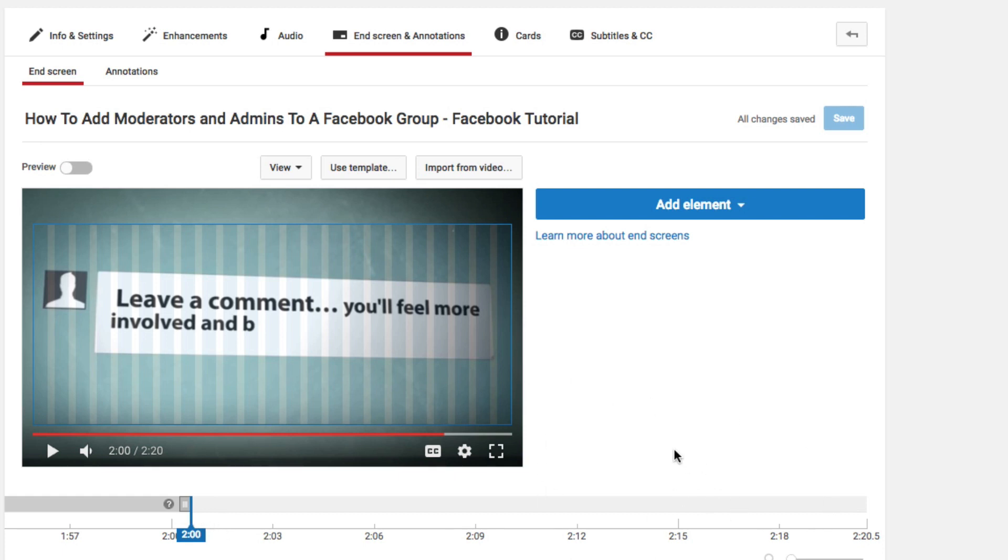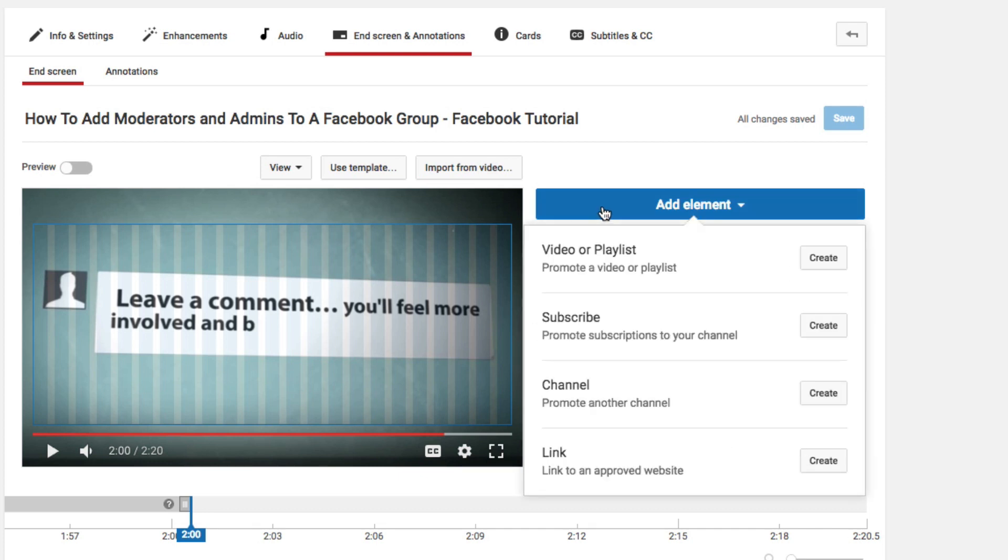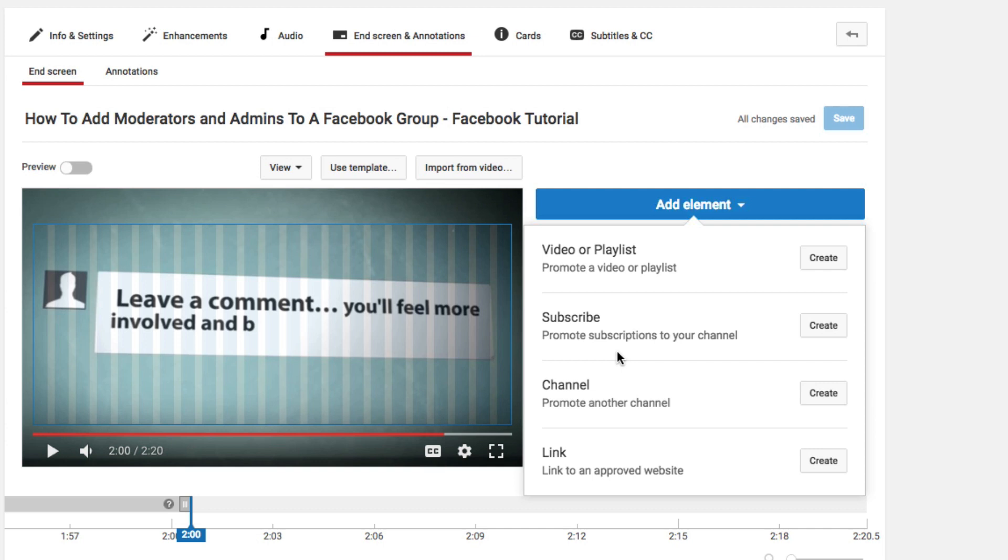Let's go ahead and take a look and see what we can do. As you can see here, we have the add element button on the right hand screen. Let's look at the different elements we can add. We can add a link to a video or playlist, a link to subscribe to our channel, link to another channel to promote one of our other sub channels, and we can link to an approved website. All of these are great in themselves, so let's take a look at one of them and see what they look like.